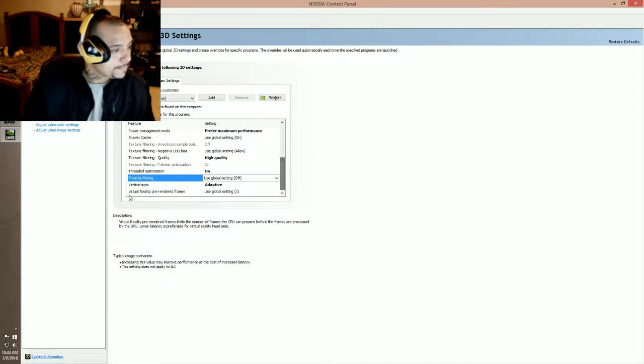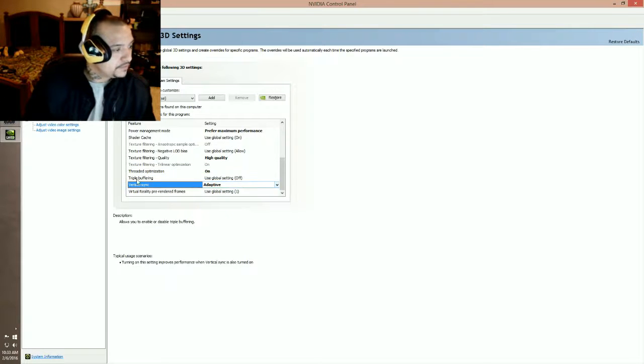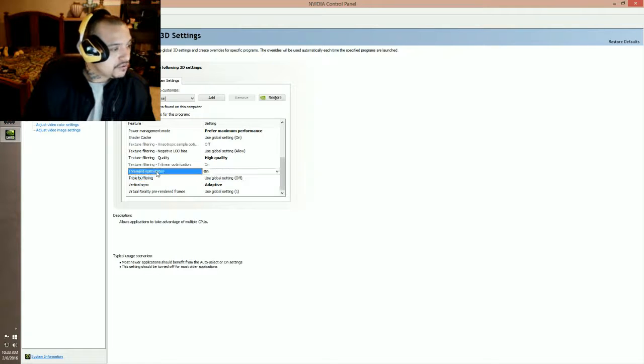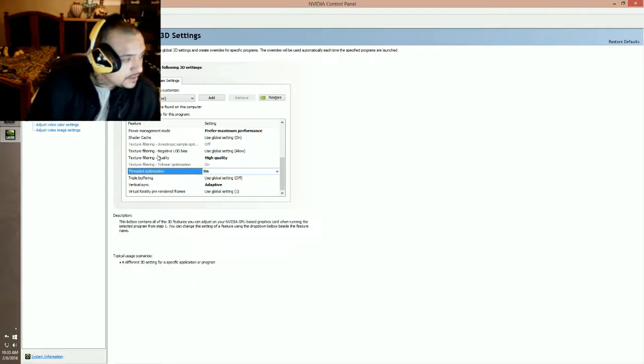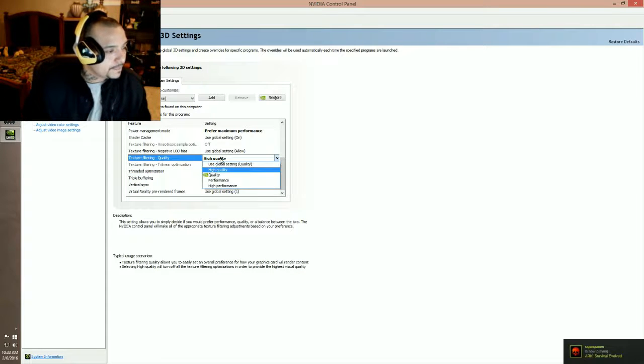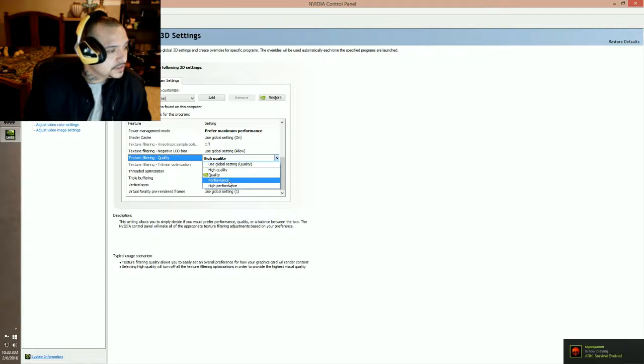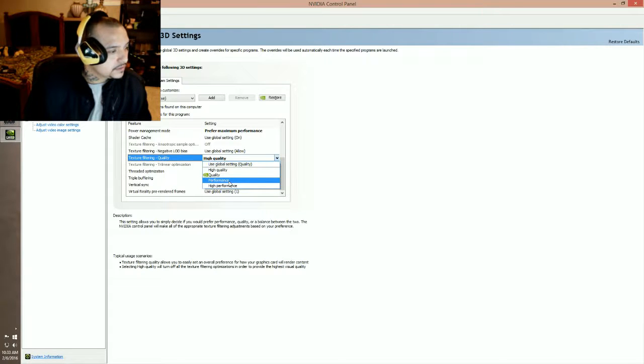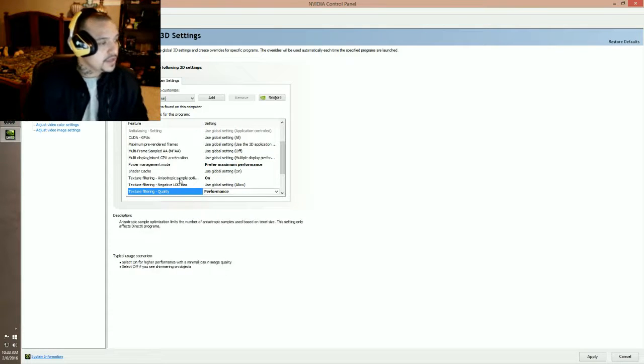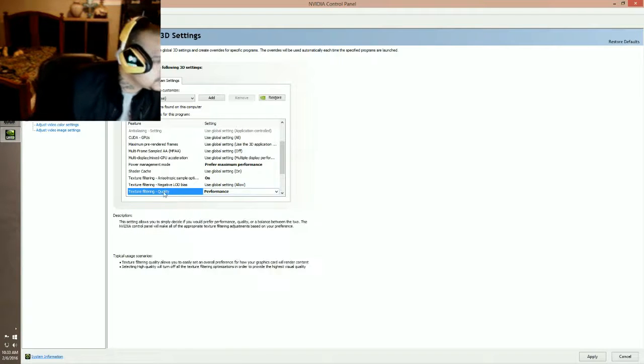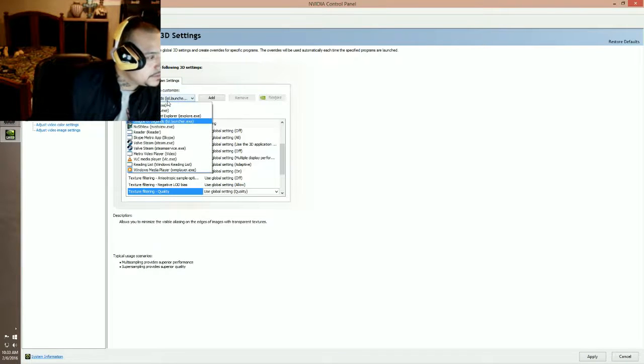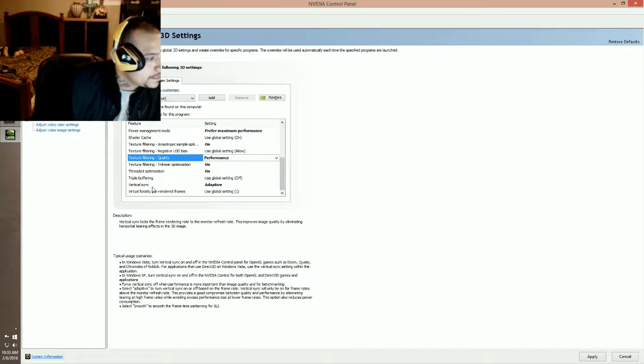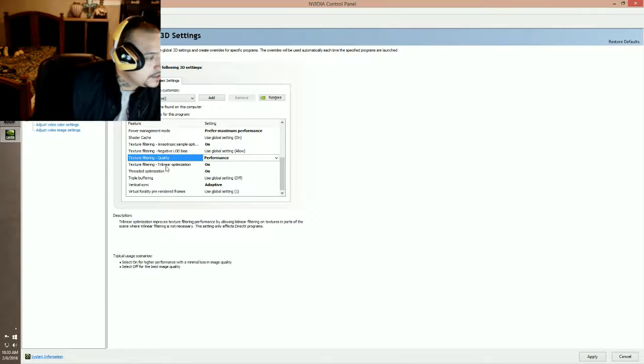All right. Vertical sync is adaptive, triple buffering will be off, threaded optimization is going to be on. The texture quality, I put high quality but I think usually it's performance, I'm not sure. I'm going to put performance, but this is not one that you guys need to do here, this is just something that I did. So it's going to be Arma 3, vertical sync adaptive, threaded optimization on.